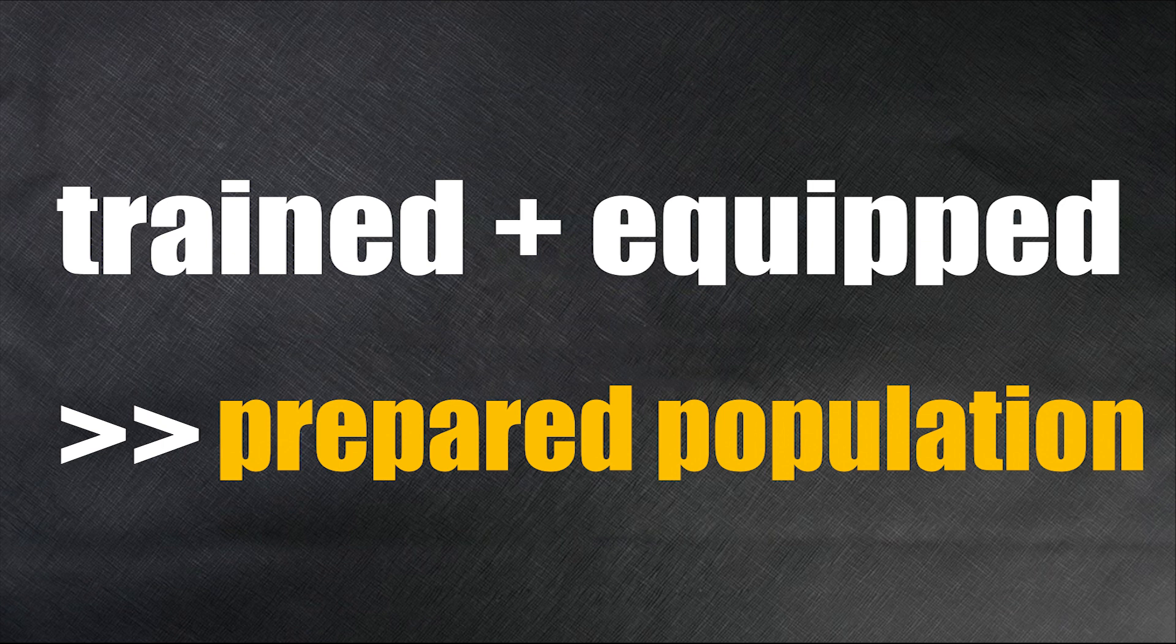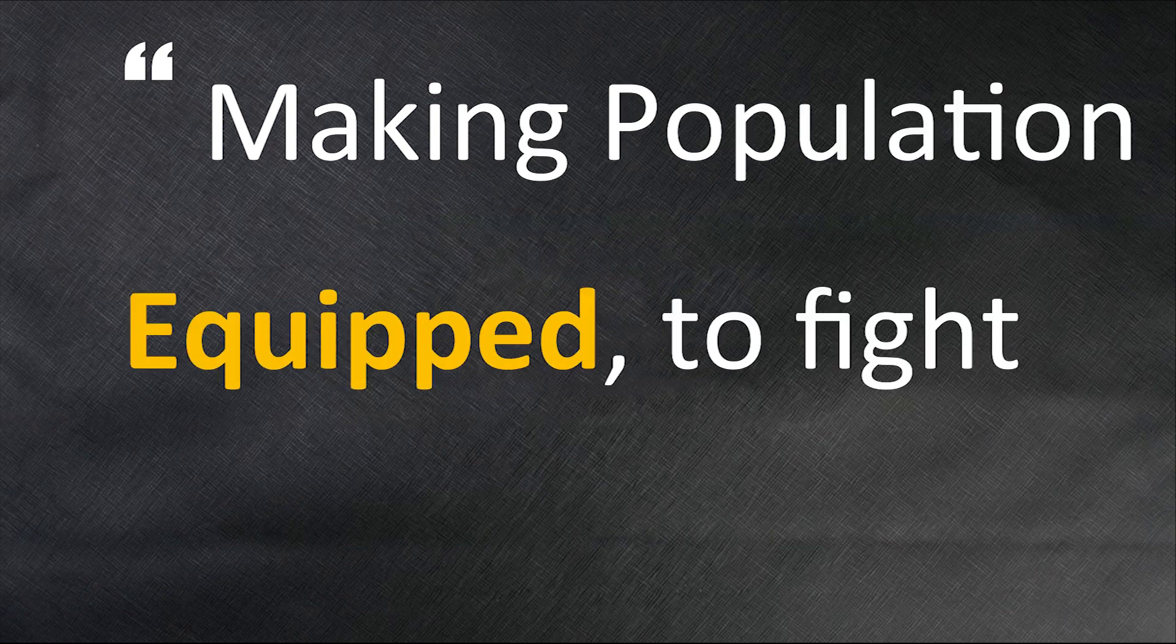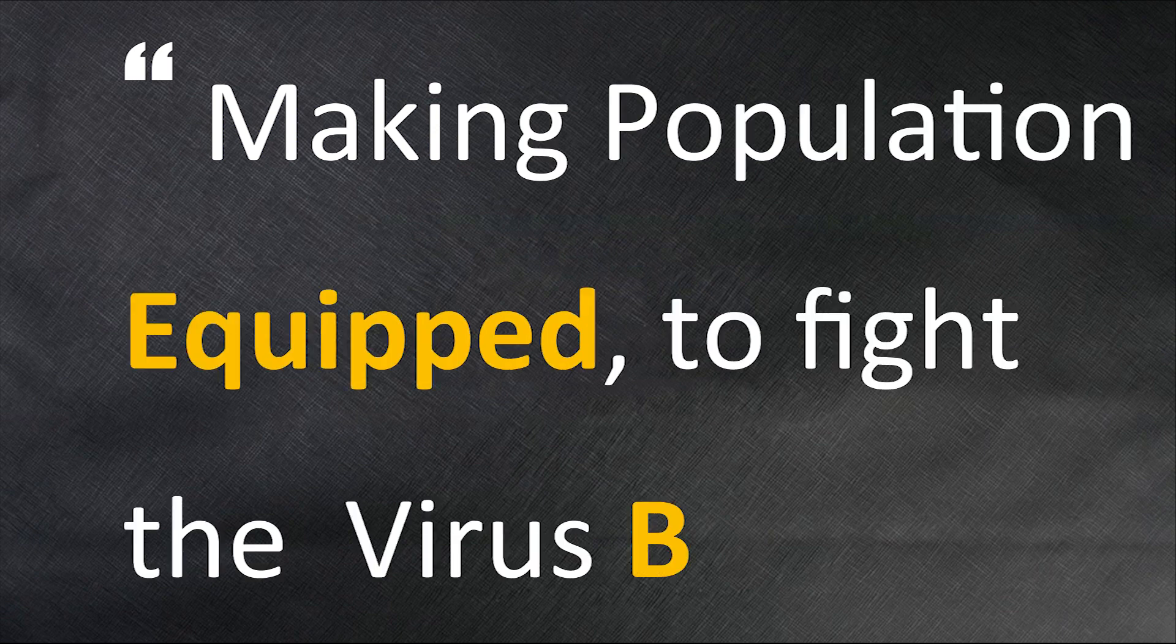Our device is aimed for the latter cause, that is, making the population equipped to fight the virus battle.